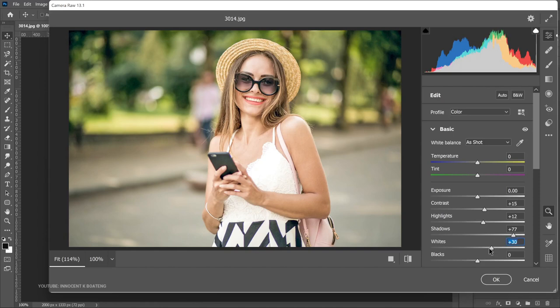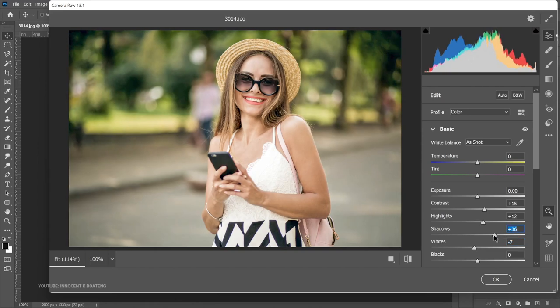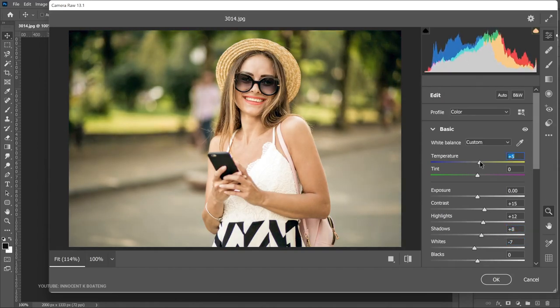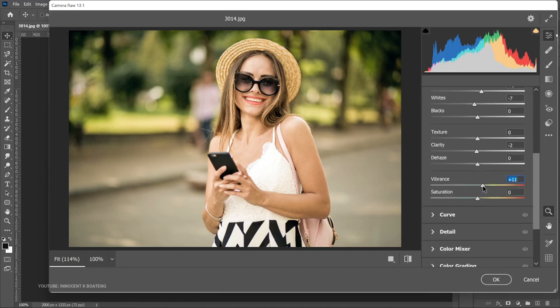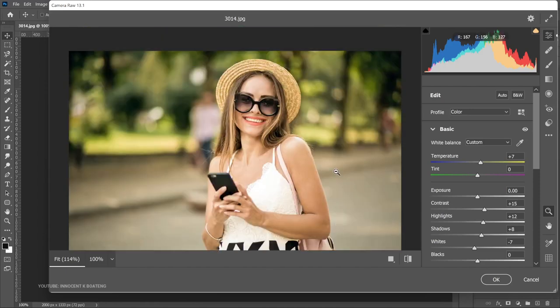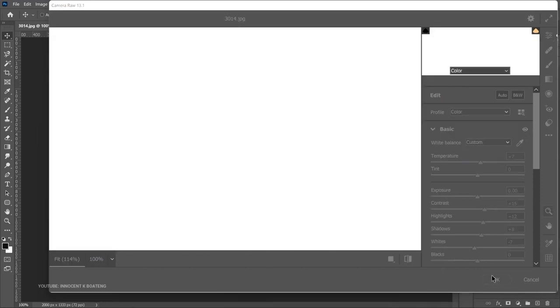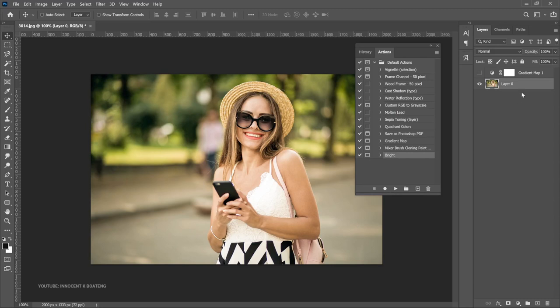The image looks a bit overexposed, so we can drag the whites down and decrease the shadows. Let's increase the temperature — like I said, this is not professional photo editing, just showing you the idea behind creating actions. Let's increase the vibrance a bit. Once satisfied, click OK. The action has been applied. If you undo, you can see the before and after difference.